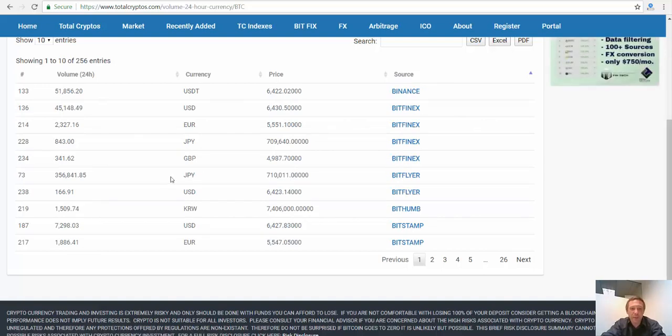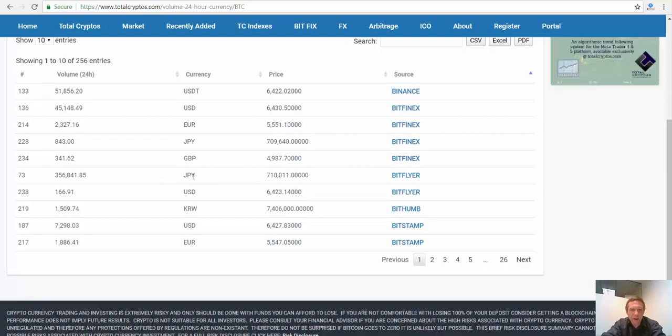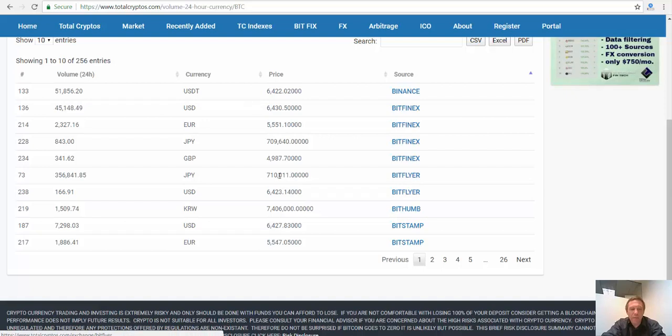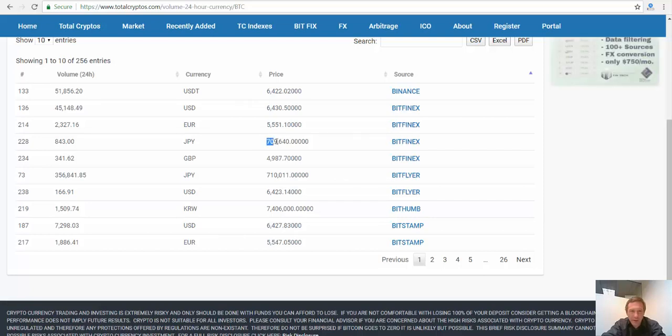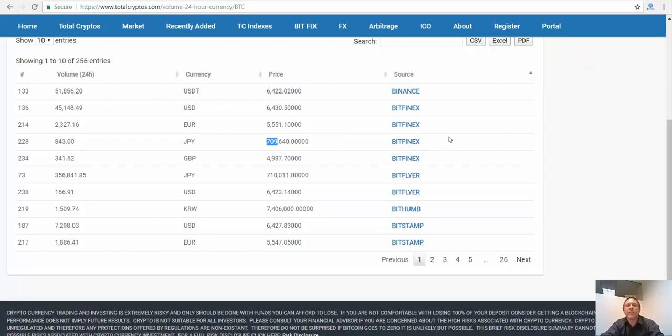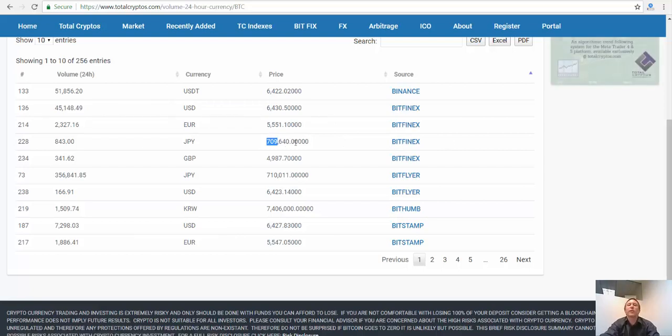So for example, the yen price on Bitflyer of Bitcoin is 710011. But on Bitfinex, the yen price is 709640. Now that doesn't seem like a big difference, but it's different.